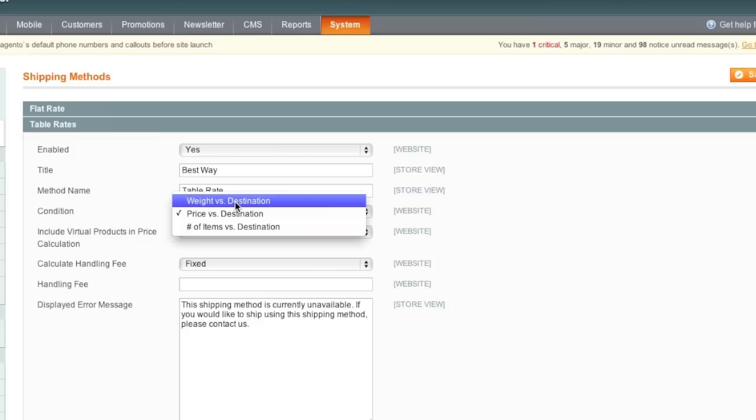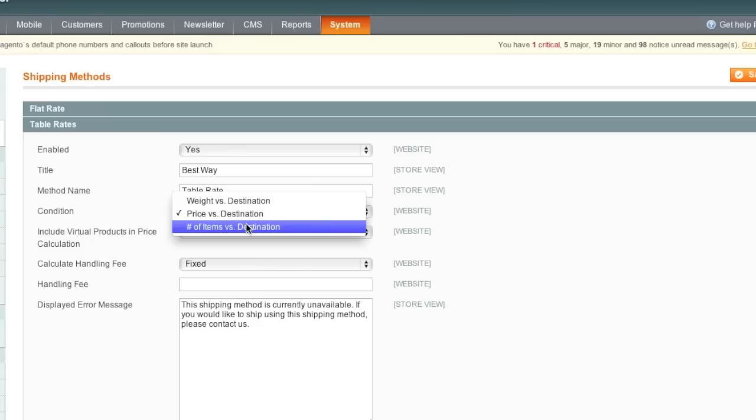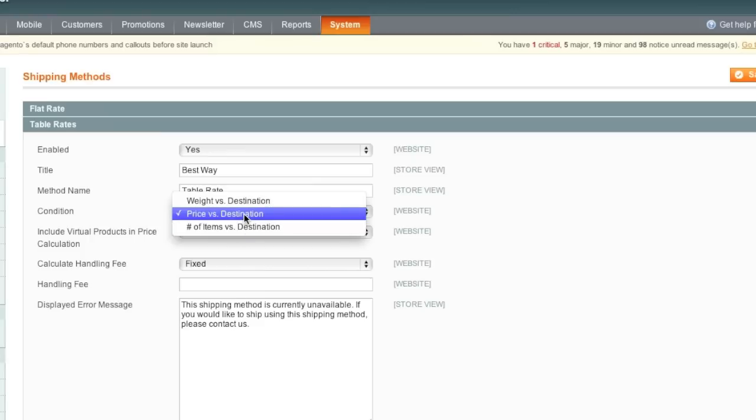For example, you can do Weight vs. Destination, Price vs. Destination, or Number of Items vs. Destination. In this case I will do Price.